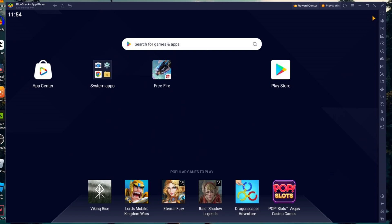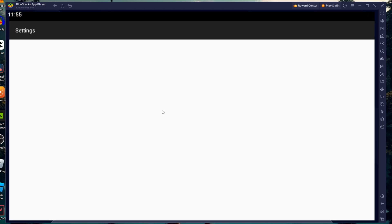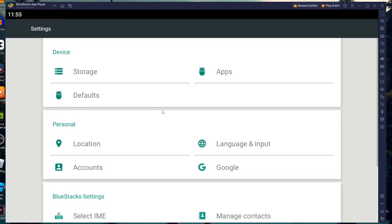You can also resolve the device incompatible error by clearing the data of Google Play Store. Click and hold the Google Play Store app. Then click on App Info. Here under the drop-down menu of the device profile, click on App.